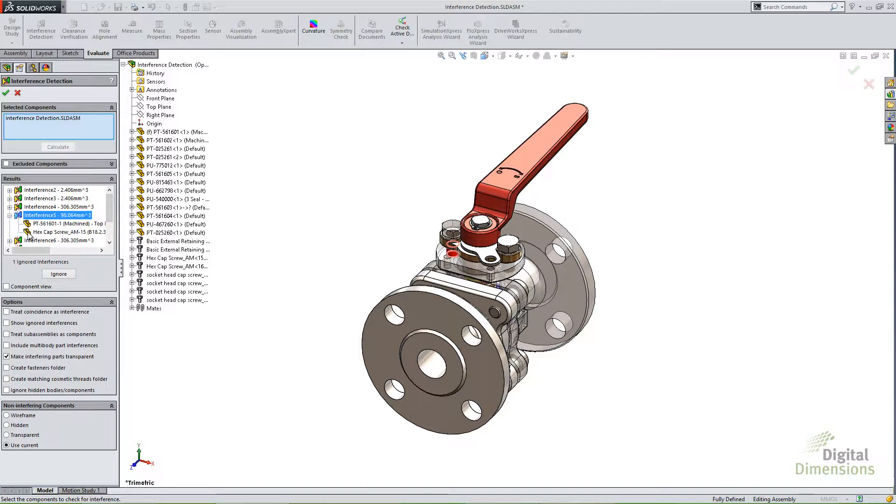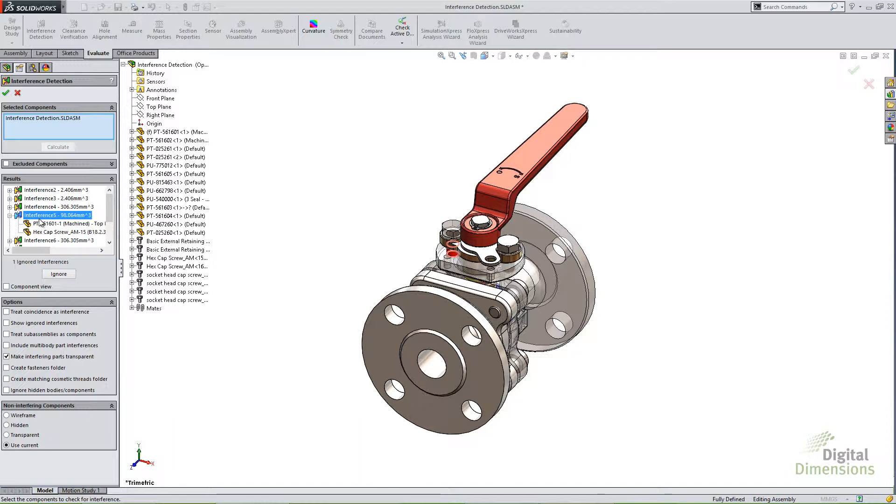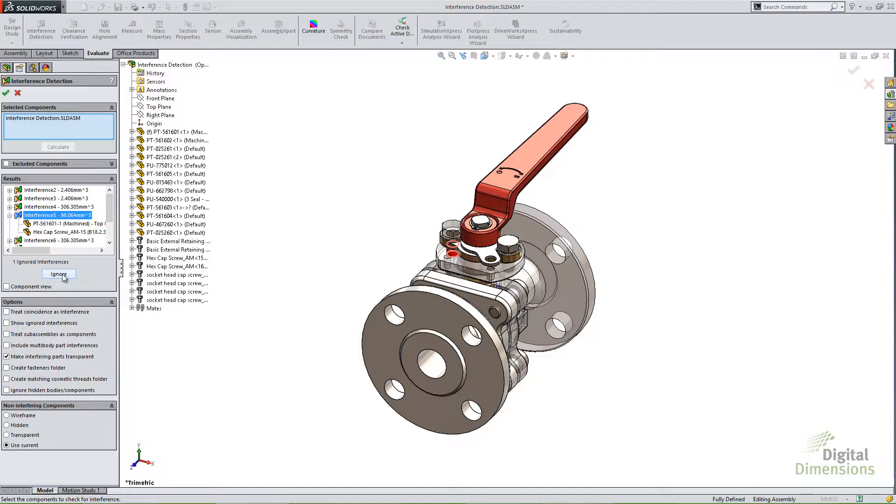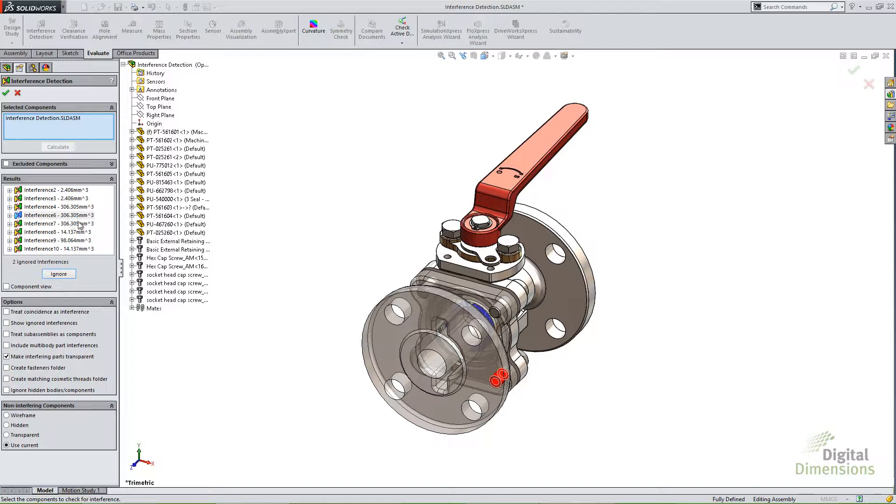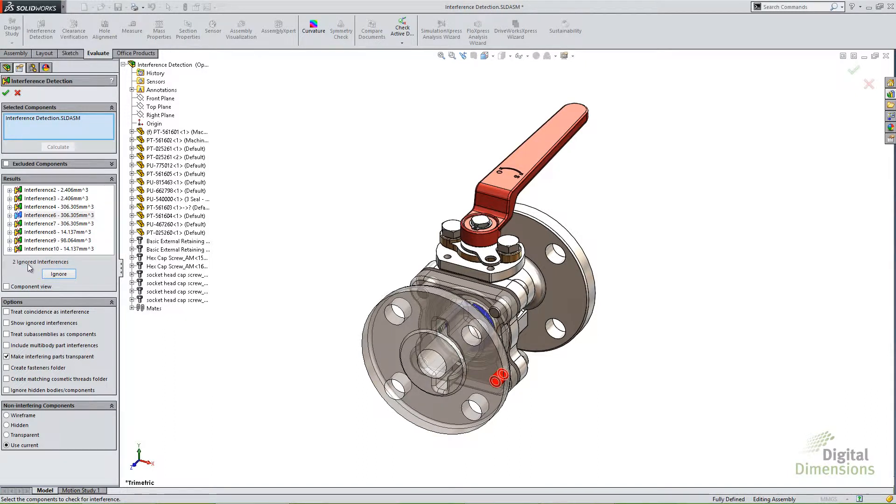So because I know this is something I expected, I expected the threads to not match up, I can choose to ignore that particular interference. And when I choose to ignore it, you'll notice now that it goes from interference 4 straight to interference 6. Nowhere on this list does it show that. You also notice that it says 2 ignored interferences.